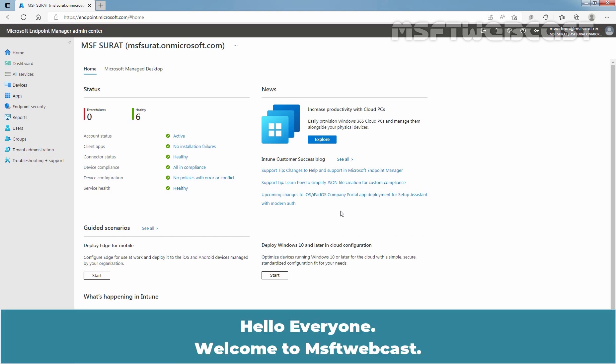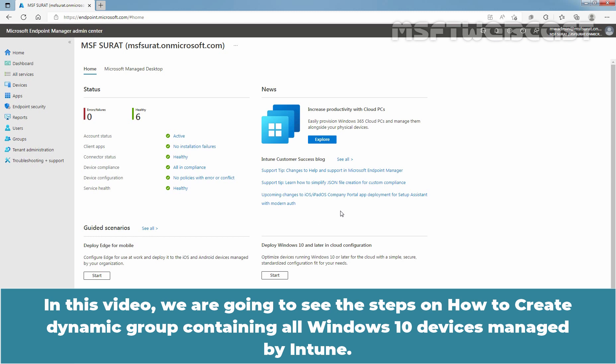Hello everyone, welcome to MSaptive webcast. In this video, we are going to see the steps on how to create a dynamic group containing all Windows 10 devices managed by Intune.